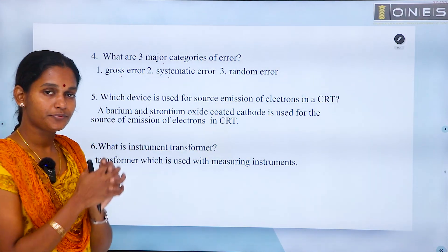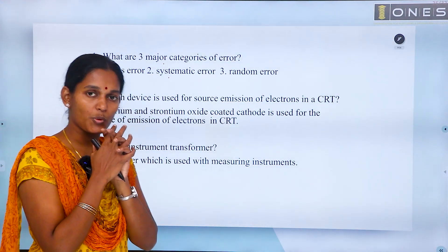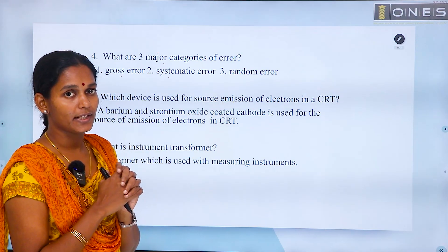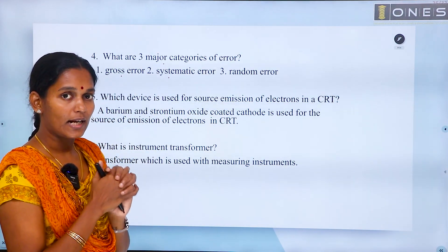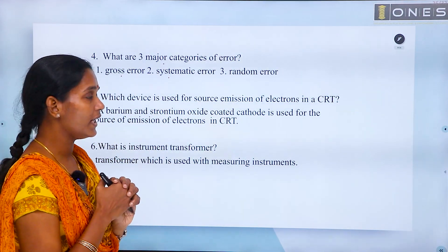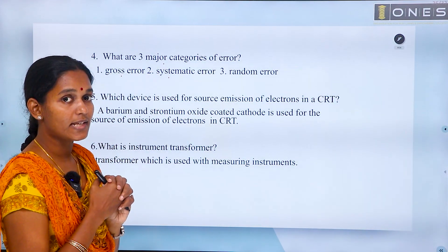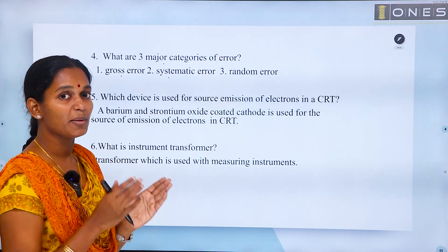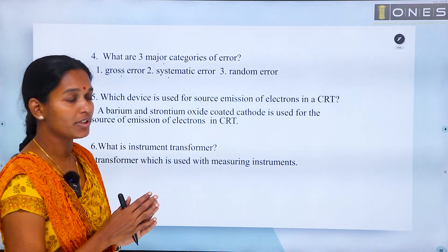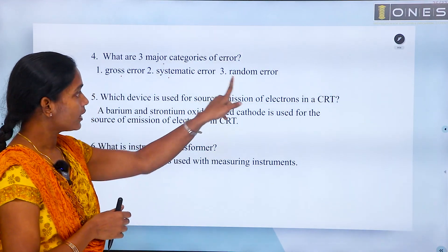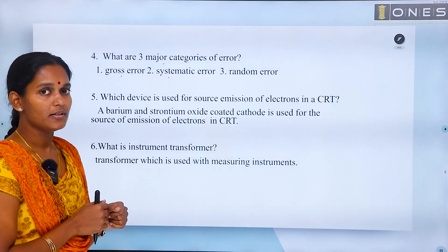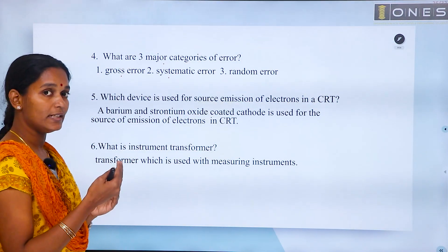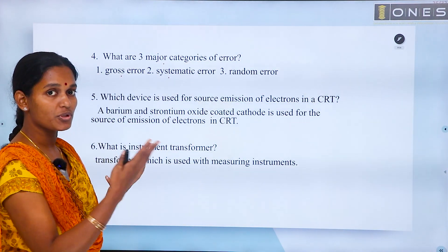Random error has no recognizable source. There is no one identifiable error. It is handled through statistical analysis, where the mean value gives the true value.